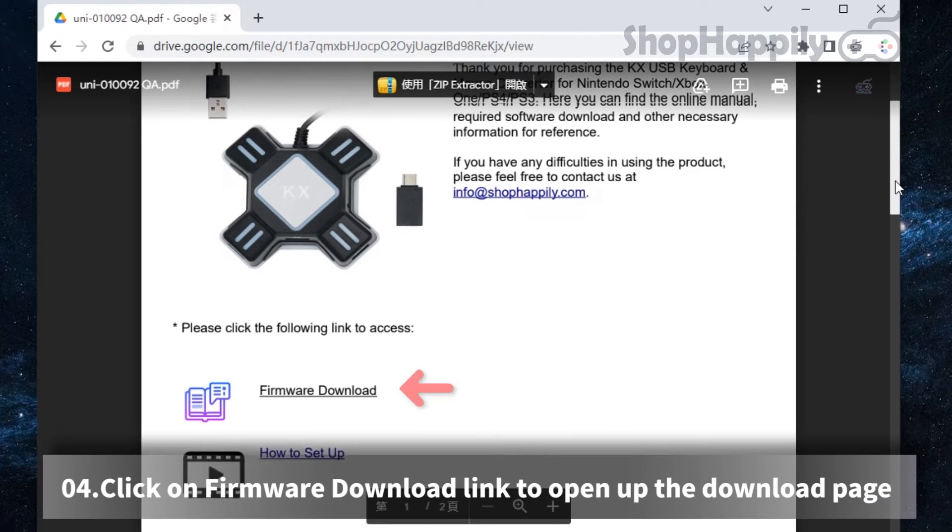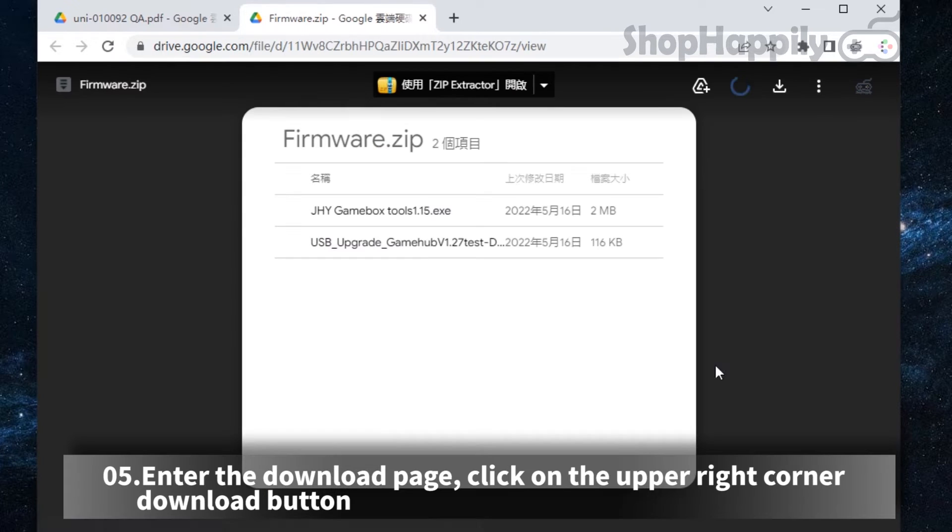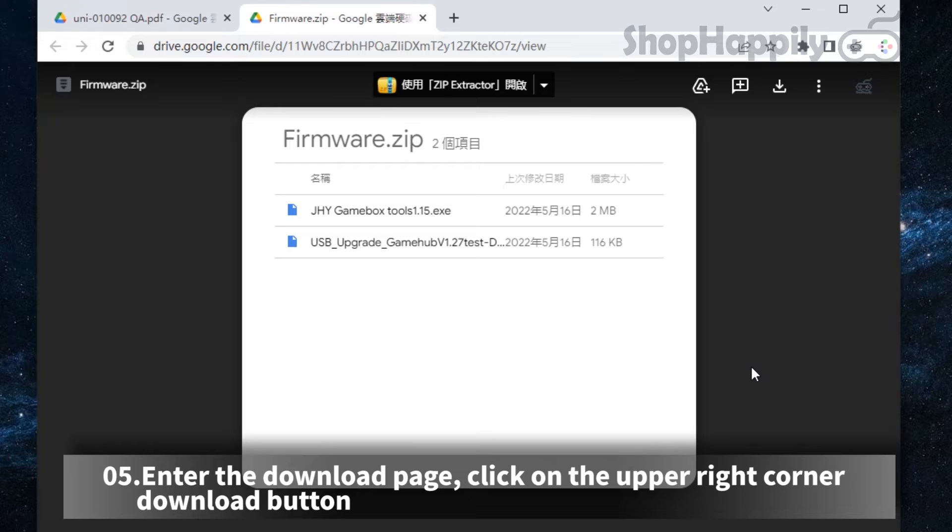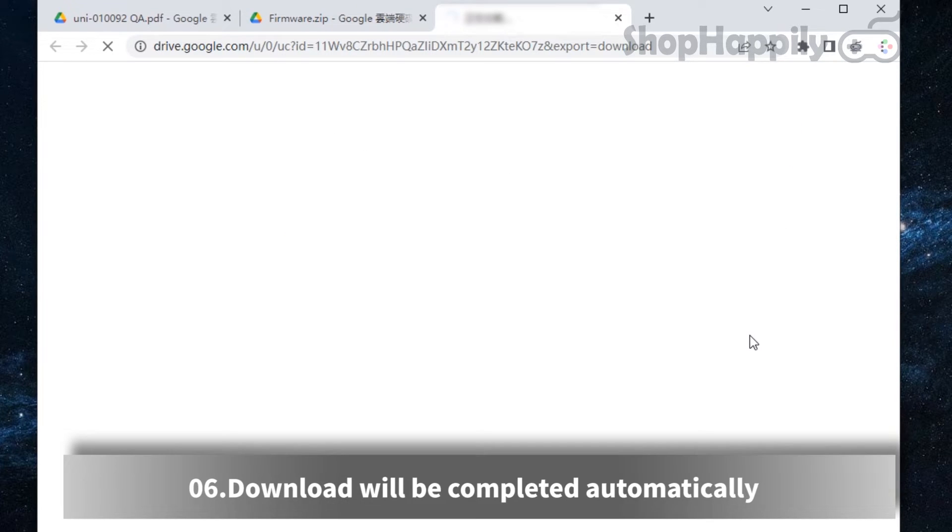Click on firmware download link to open up the download page. Enter the download page, then click on the upper right corner download button. Download will be completed automatically.